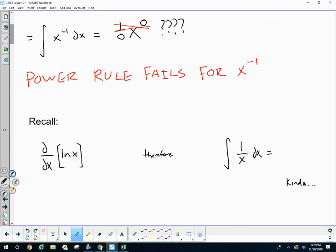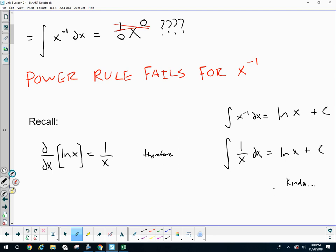Remind your neighbor: what is the derivative of the natural log of x function? So, the anti-derivative of 1 over x, or the anti-derivative of x to the negative first, is log x plus c. We actually need an absolute value around this x.